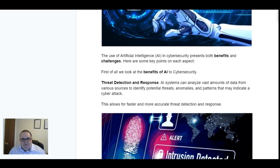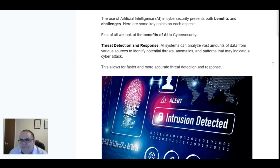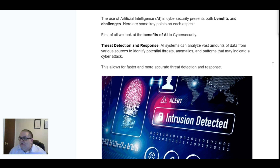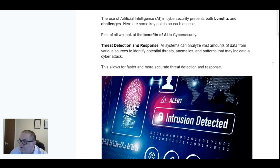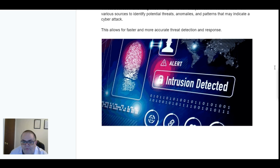Threat detection and response. AI systems can analyse large amounts of data from various sources to identify potential threats, anomalies and patterns that may indicate a cyber attack. This allows for faster and more accurate threat detection and response.